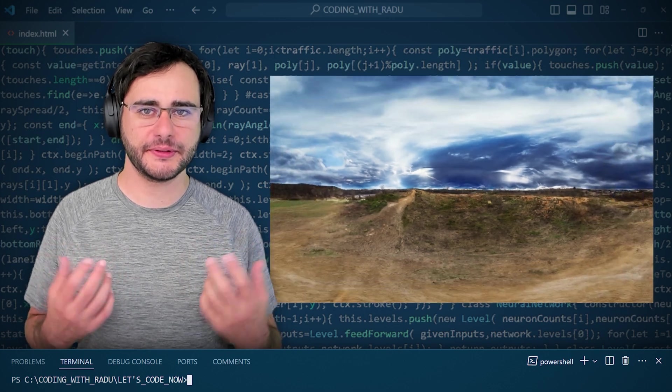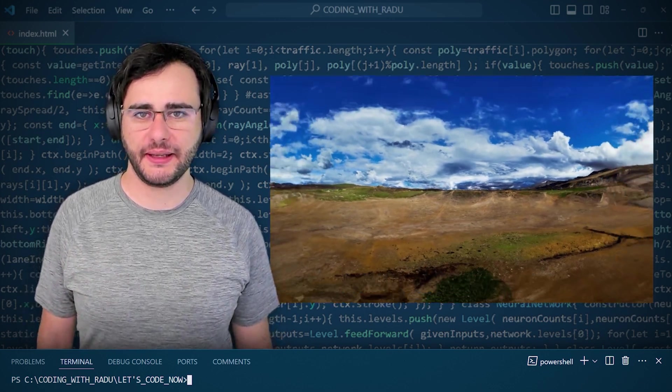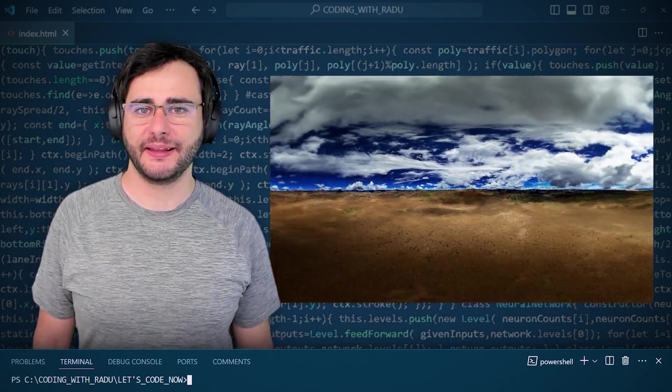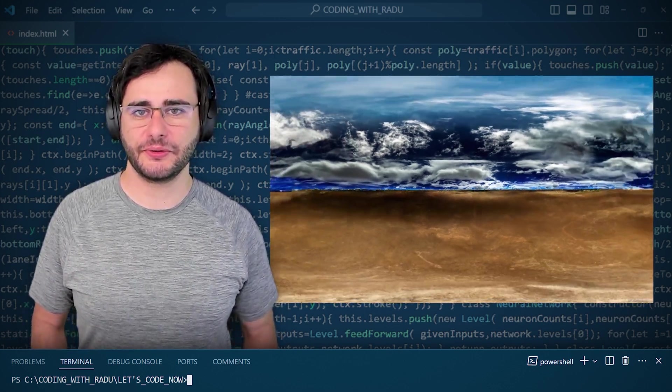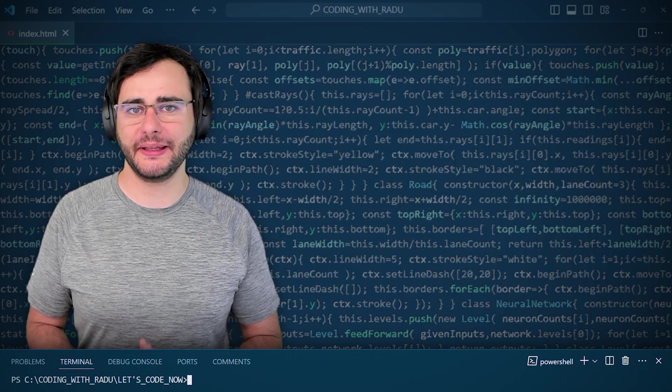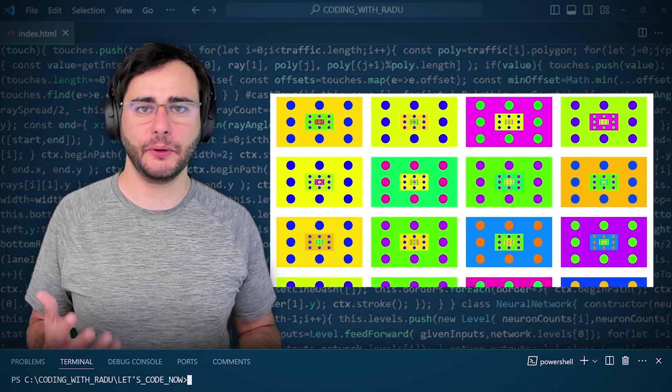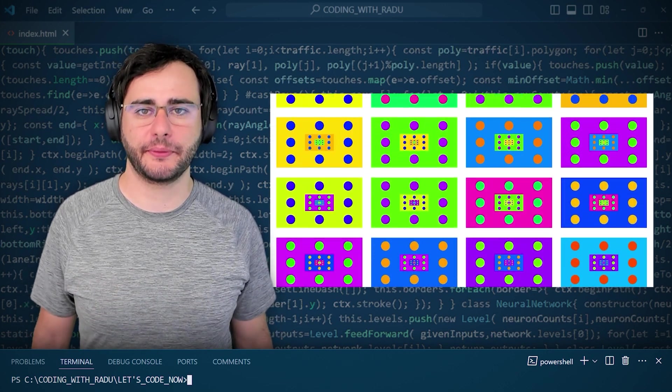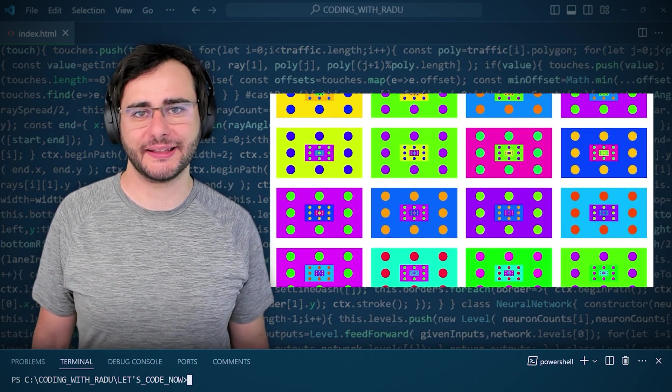Today I'll show you how I used Photoshop's AI to generate images. Then I'll also show how to update the app to load them instead of the procedurally generated ones from last time.